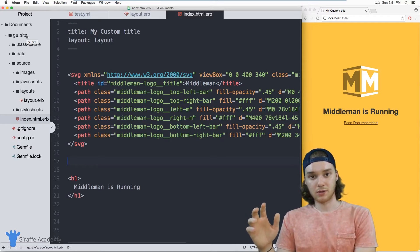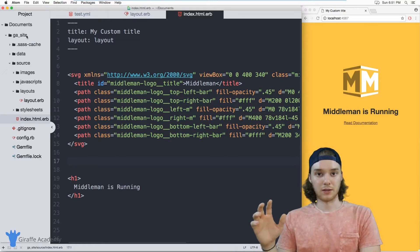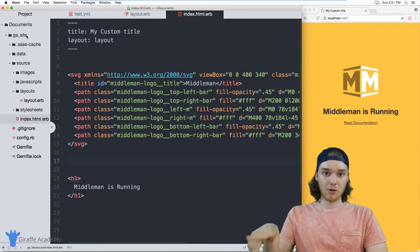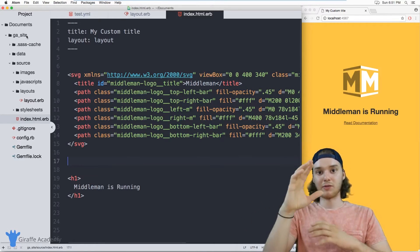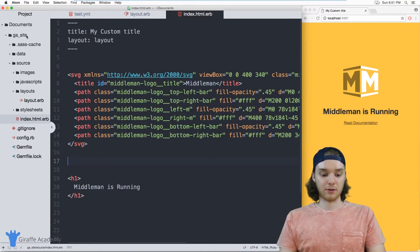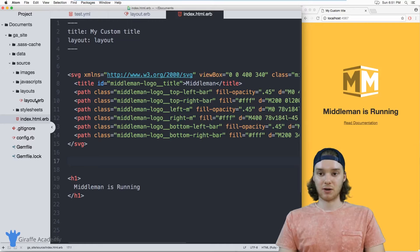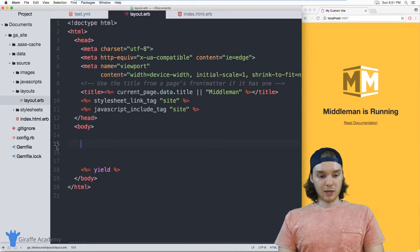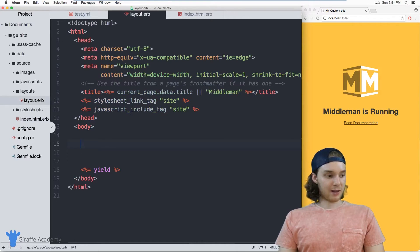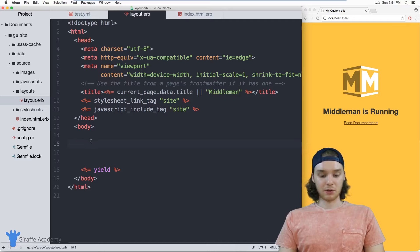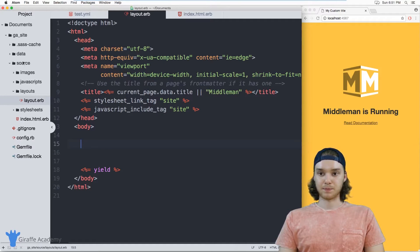Imagine you had a big YAML file full of products that you're selling on your website—you might want to loop through all those products and print them out in their own little navigational elements.